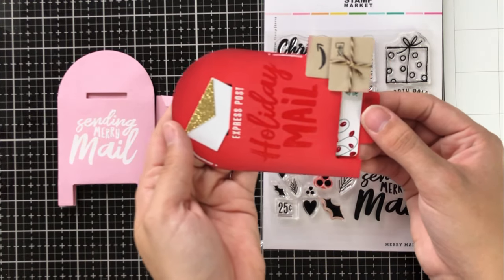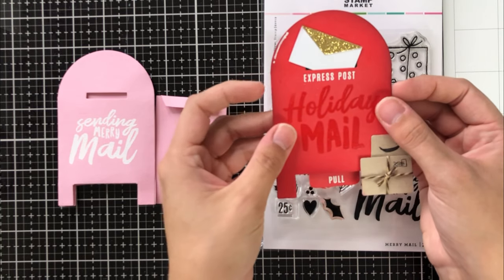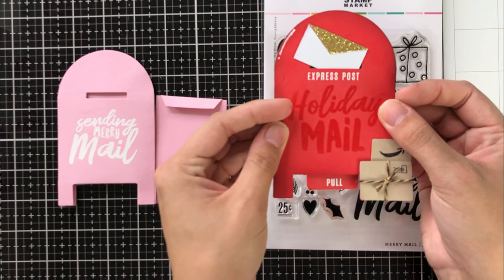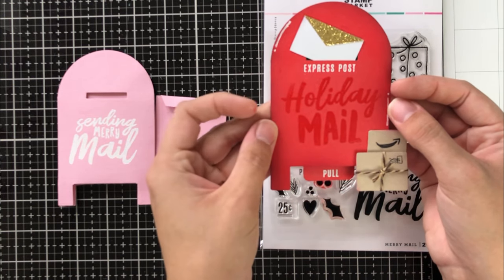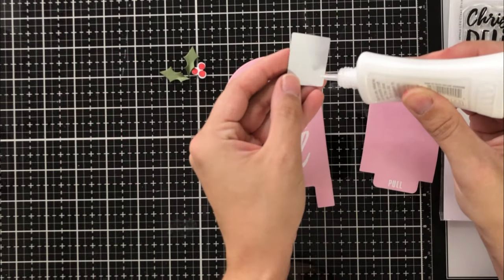And then I wanted to also show you it in action. So I went ahead and put a Starbucks gift card in there and you can just see how well that works.